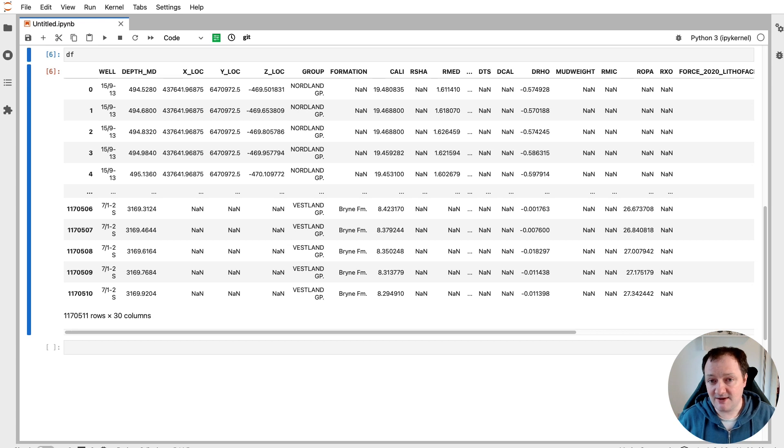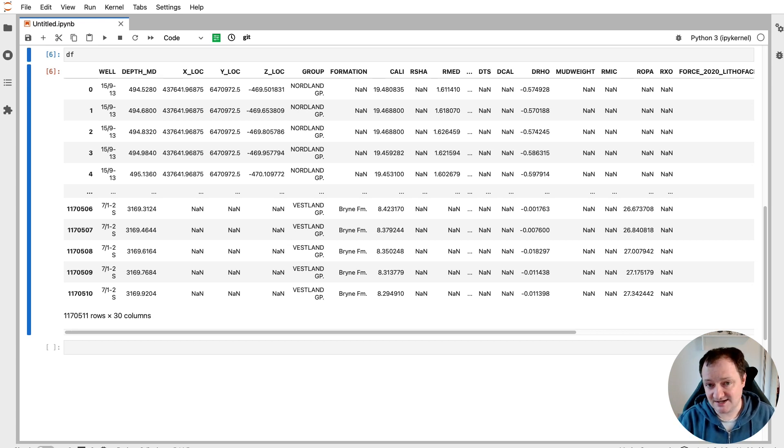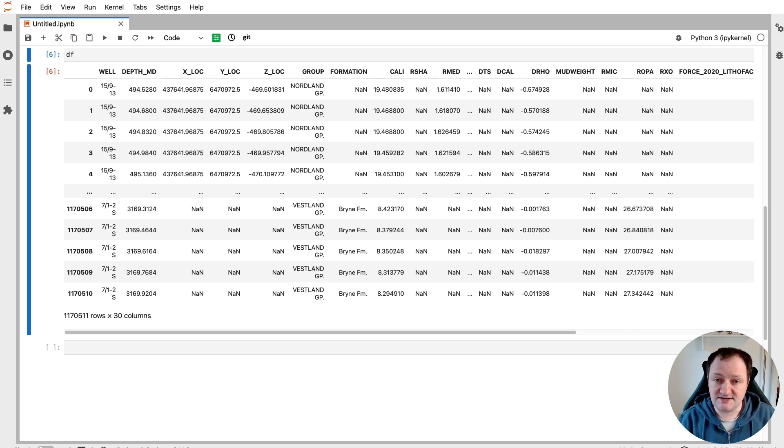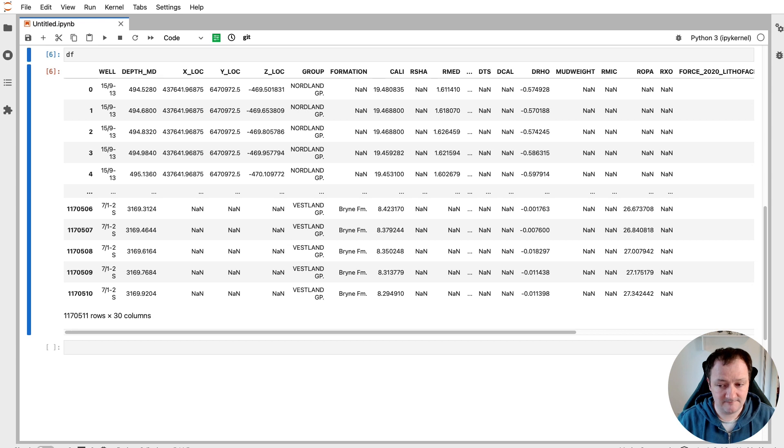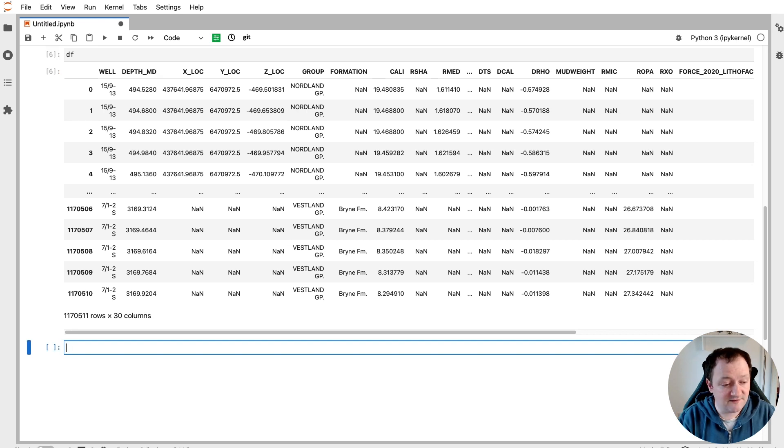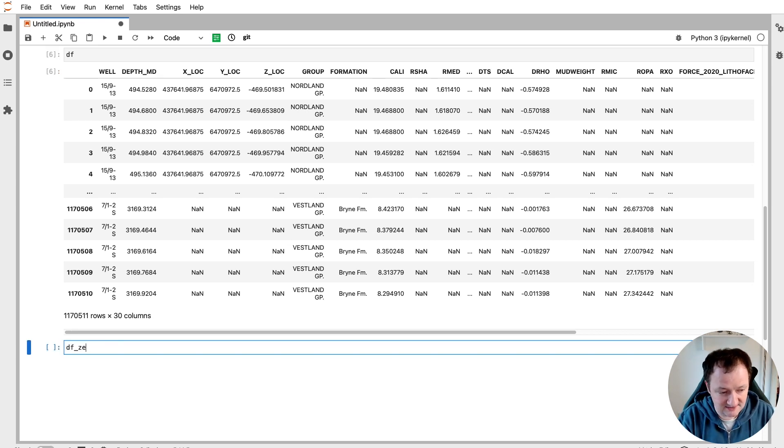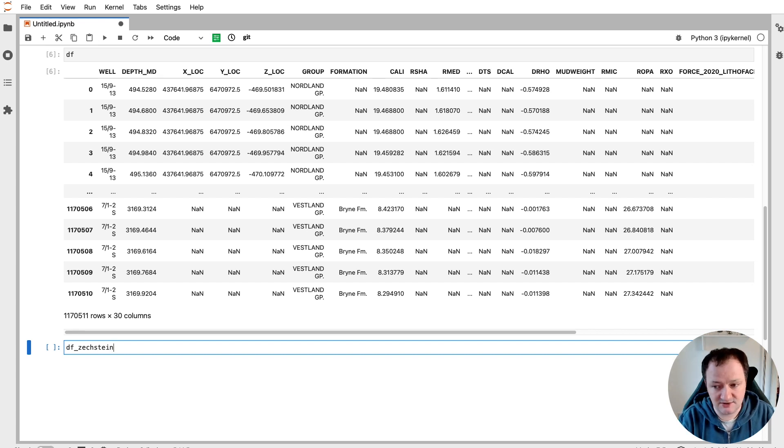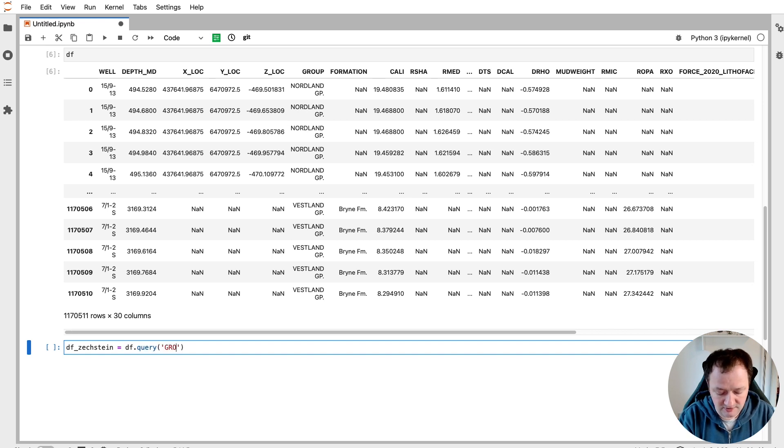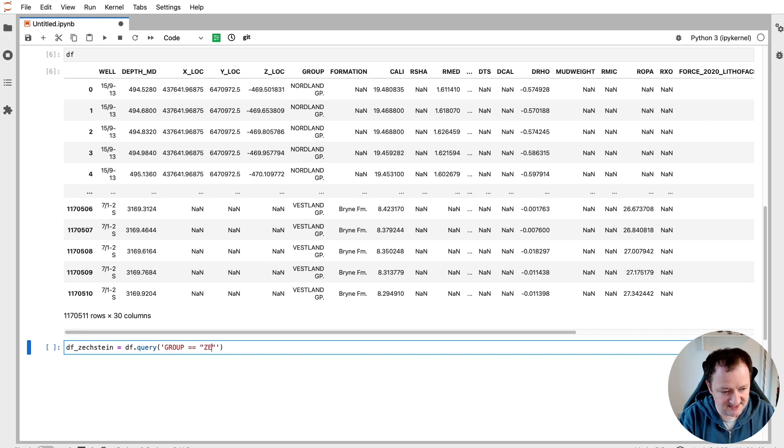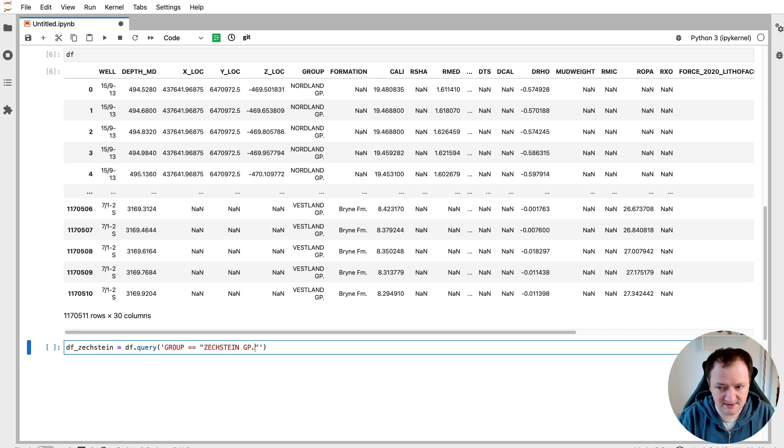So you may be asked a question, what is the lithology composition of the Zechstein group within the Norwegian continental shelf? And that's where we start to filter down that data. At the start of our process, we already know what we are looking to achieve. We can filter this down by creating a new variable called df_Zechstein, which is our Zechstein group. We'll set that equal to df.query. And then we call upon the group column. We're looking for the Zechstein group. And we put a full stop at the end there.